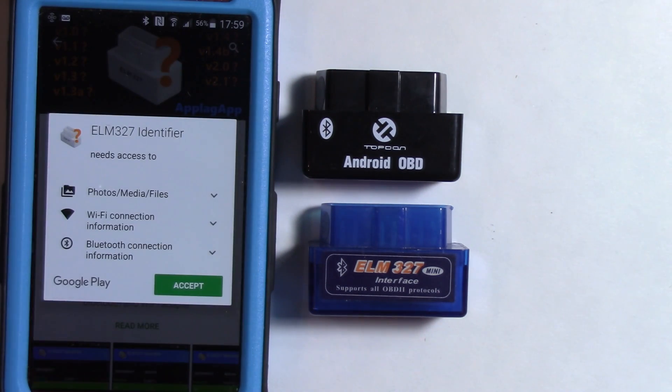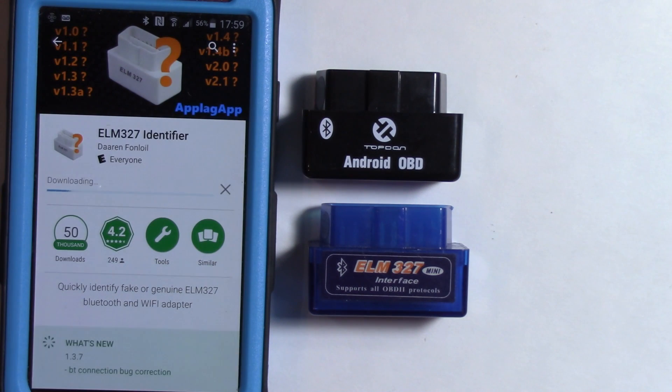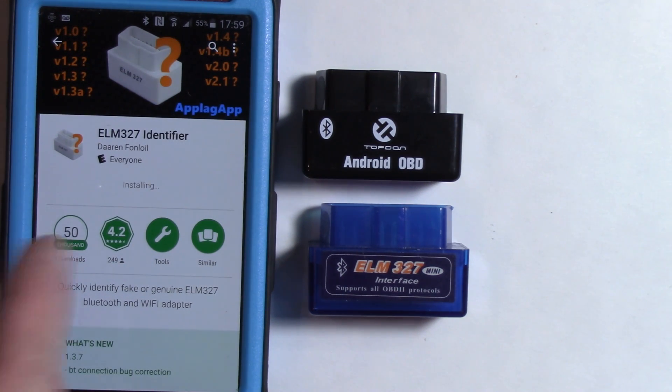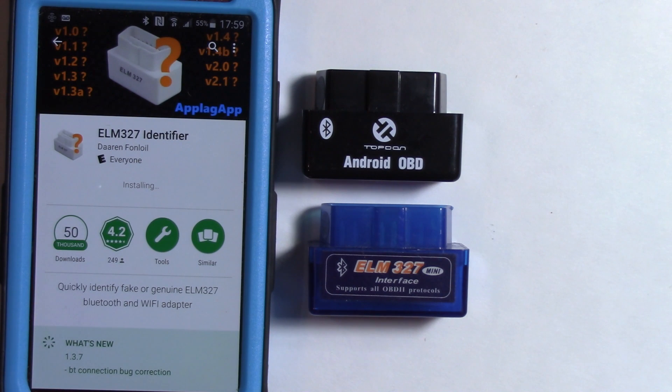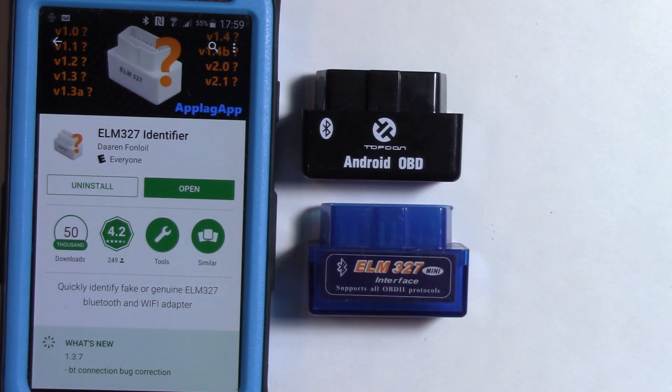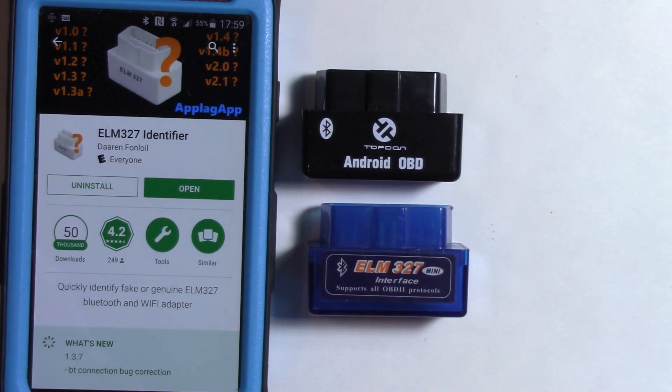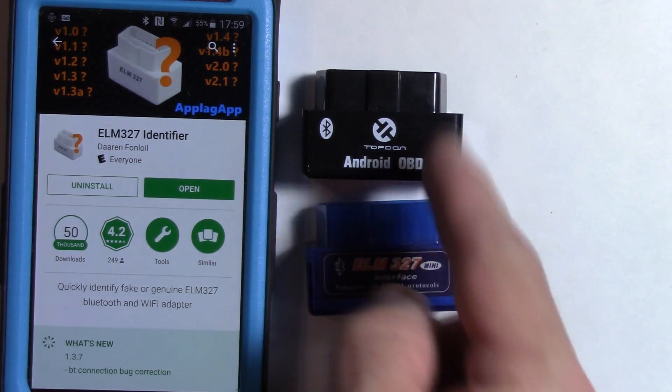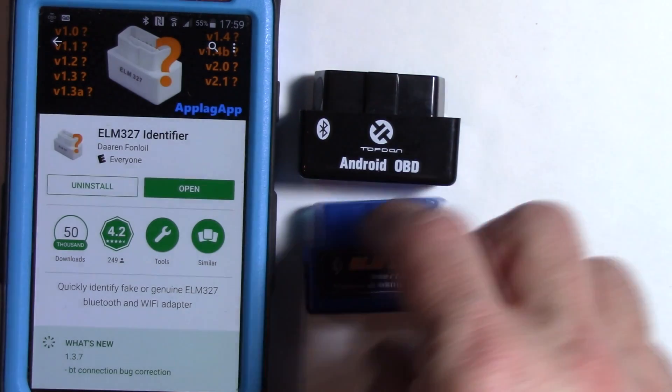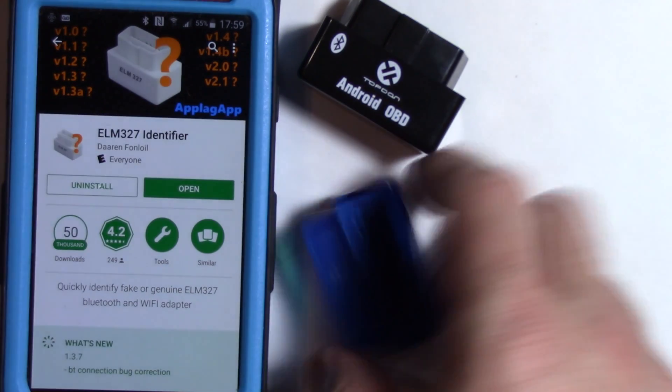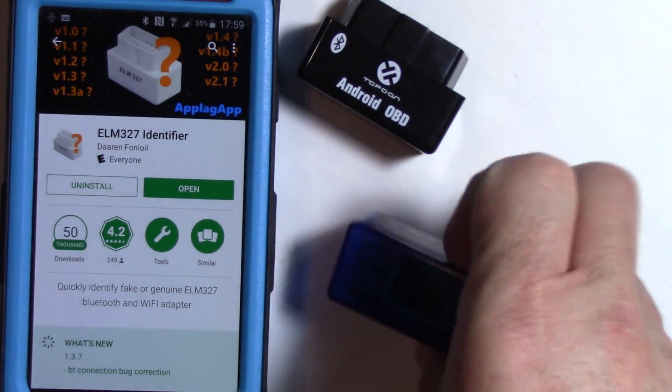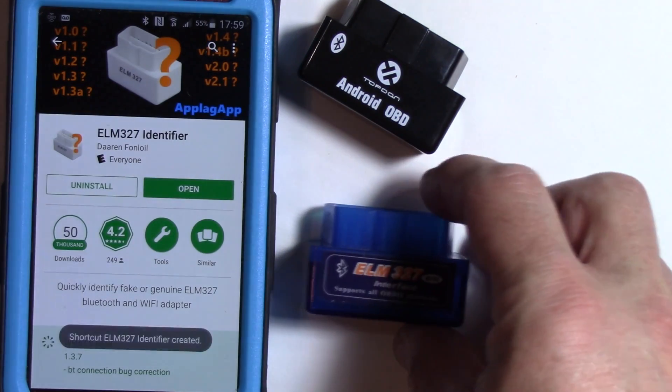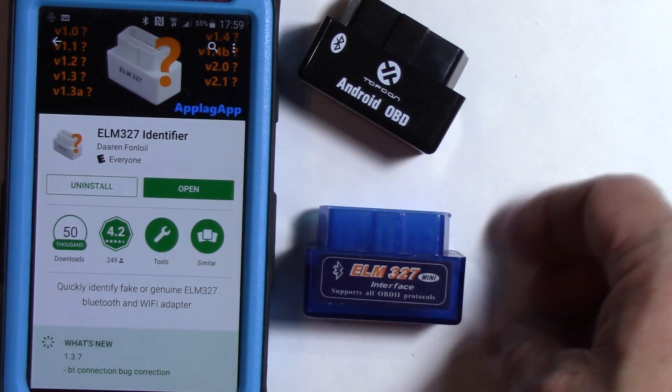Very short app, just accept the actual terms there, and installs pretty quickly. It's like 620K, it's really small. And after that's done, you're ready to go. You can open it if you wish, but first we should plug in one of these ELM 327s. I'll plug this one in first, the blue one, and after I do that, I'll show you how I do that on my car.